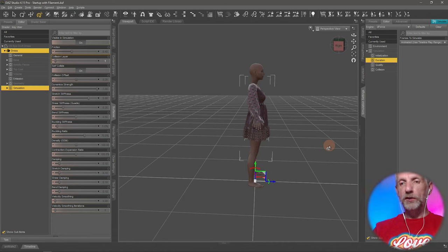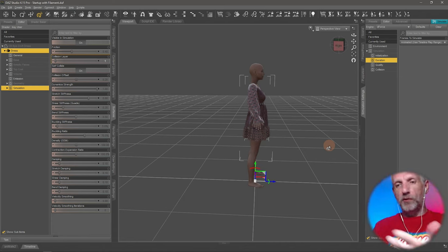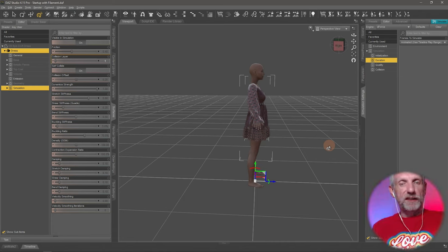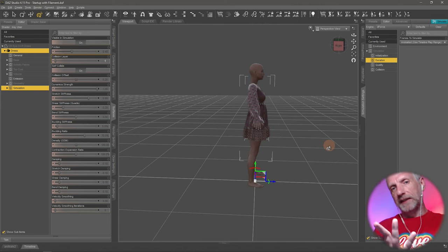In real life we don't start with a half crumpled piece of cloth while we're already sitting down and then try to settle it. dForce doesn't like that.